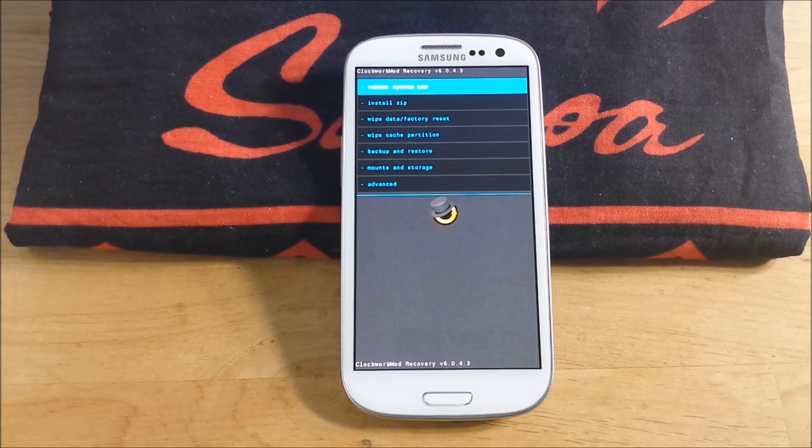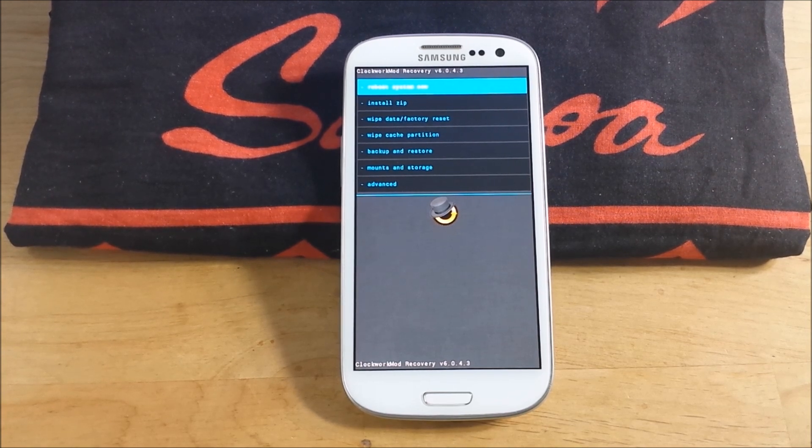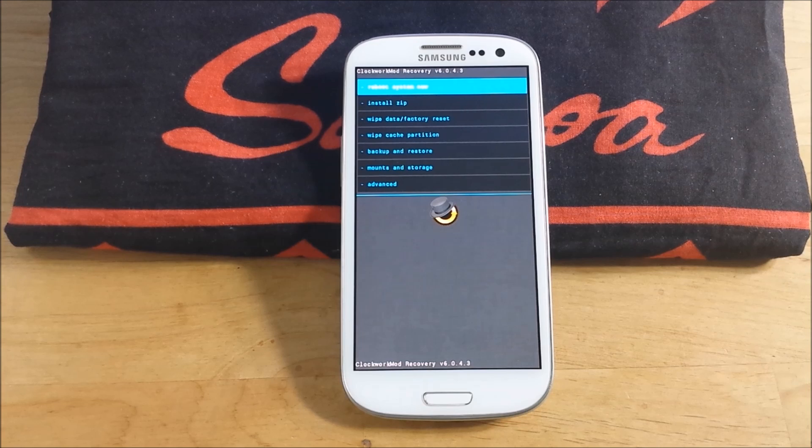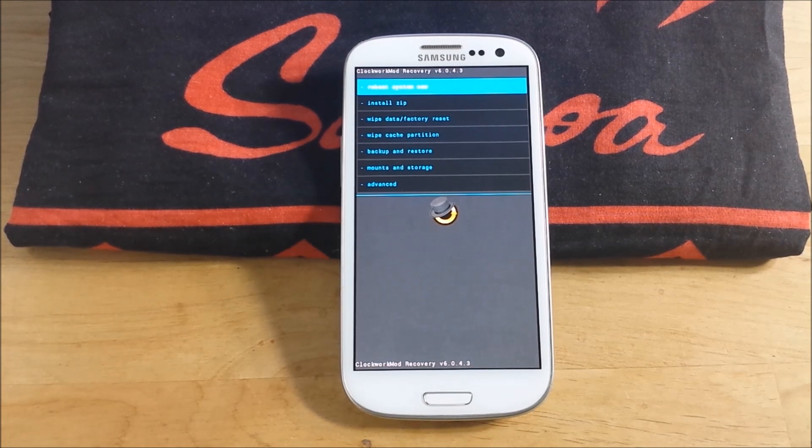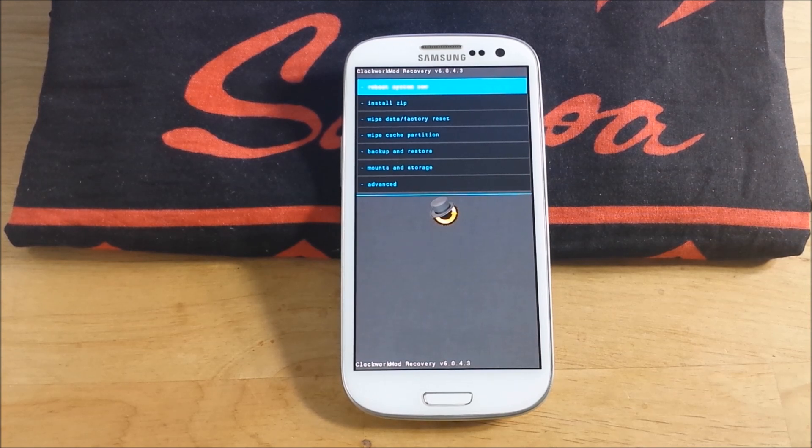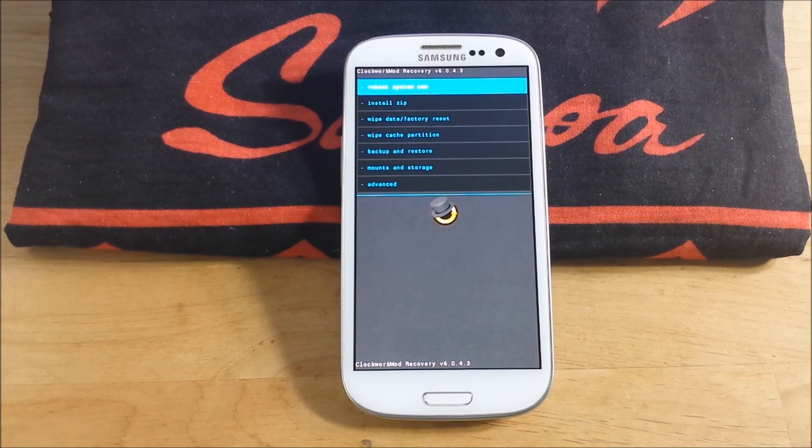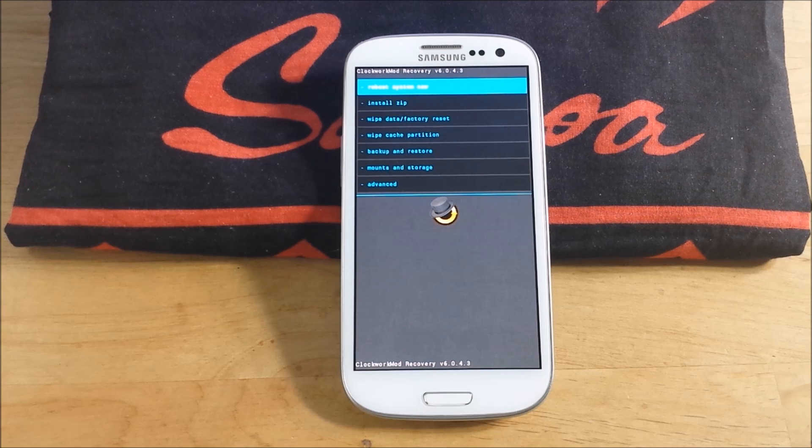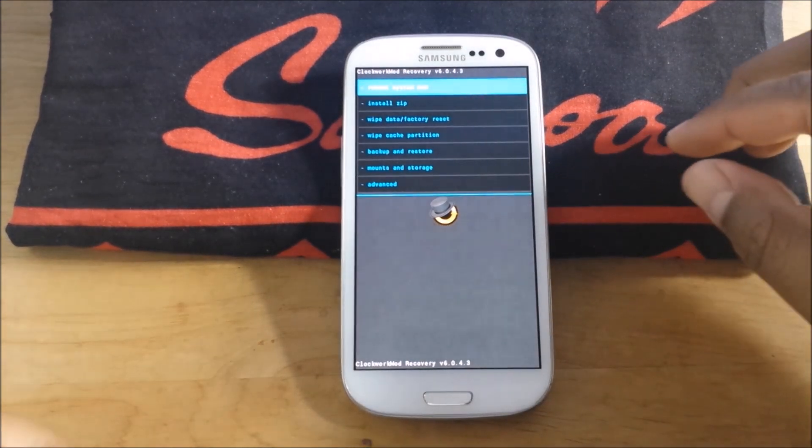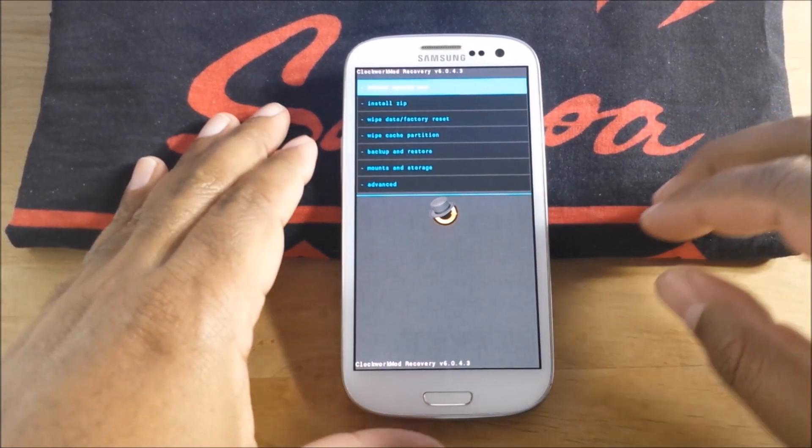You have to have the latest recovery. I went through a long process of trying to update my recovery. I tried Goo Manager, it wouldn't work as of November 23rd. I even downloaded ROM Manager and update ClockworkMod and it gave me 5.8 whatever, so I had to do it manually. Check out that video, I'll show you how to do it, it's real simple. But I got the latest one, 6.0.43.